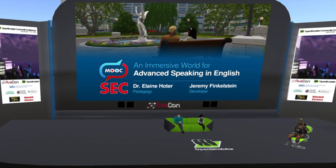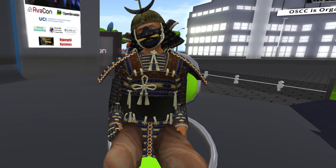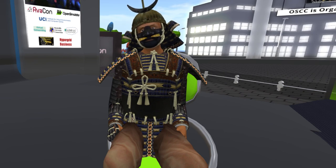Hello everyone, and welcome to the 9:30 a.m. to 10 a.m. session of the 2023 Open Simulator Community Conference. In this session, we are pleased to introduce the presentation 'An Immersive World for Advanced Speaking in English.' Our speakers are Elaine Hodder and Jeremy Finkelstein.